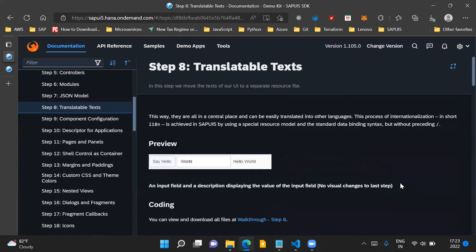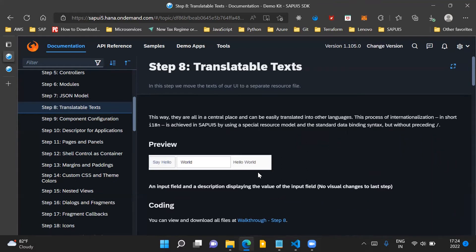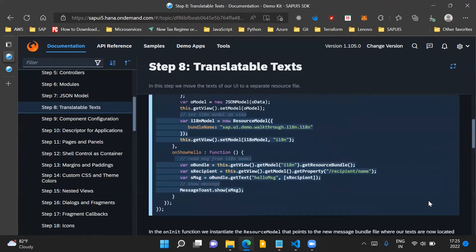In our application, when we press the button having 'Say Hello' text, we will display a toast message to the user. According to the input provided by the user in the input control, say the user provides 'SAP UI5', the control description would be 'Hello, SAP UI5', and upon click of the button 'Say Hello', we will display a message to the user which will say 'Hello, SAP UI5'. Therefore, some code changes are needed in the onShowHello callback function in our controller.